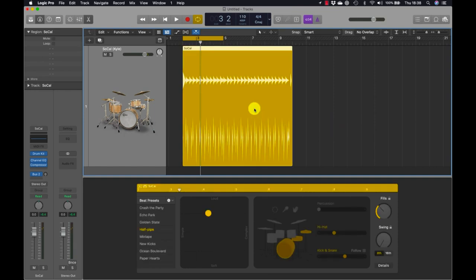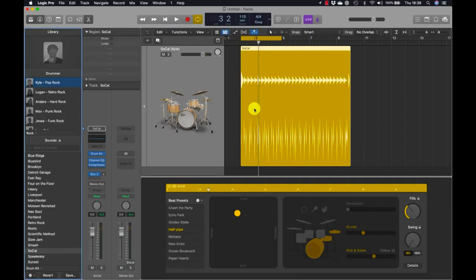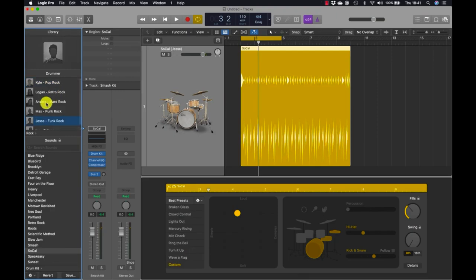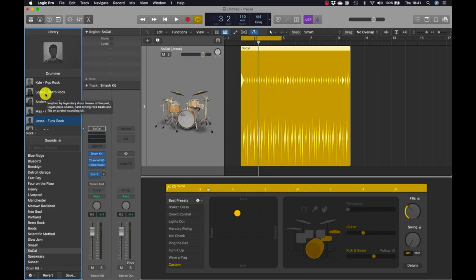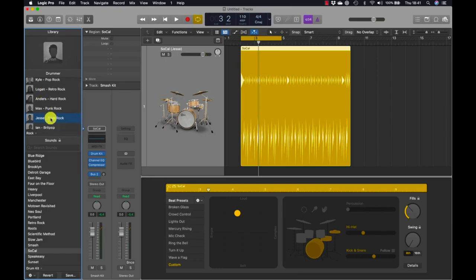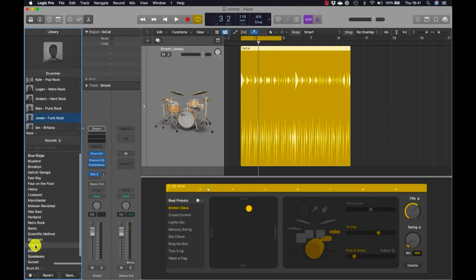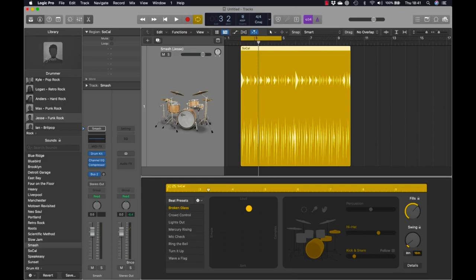Press Y on your keyboard to open the library, which lets you access drummers and drum kit patches. Moving the pointer over Anders, a help tag appears describing the drummer's playing style and the sound of their drum kit. You can continue placing the pointer over other rock drummers to read their descriptions. Let's choose Jesse — in the library, Jesse's drum kit is the Smash drum kit. In the workspace, the drummer region updates to display Jesse's performance.